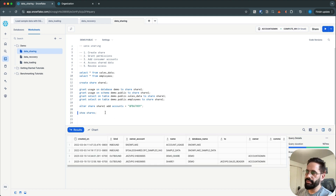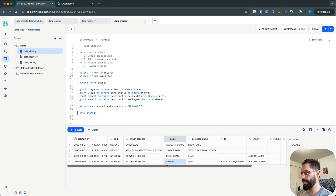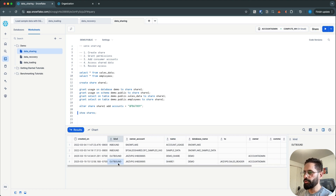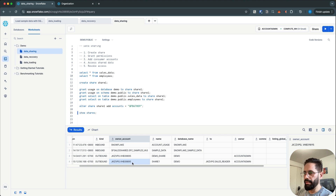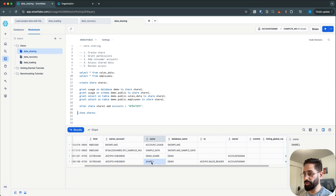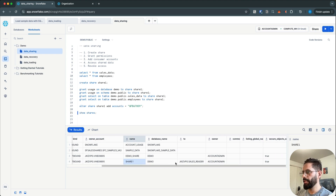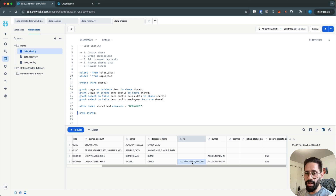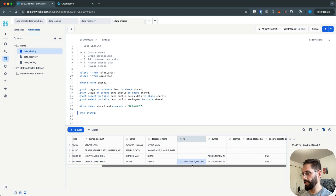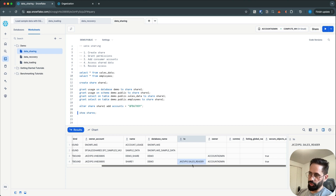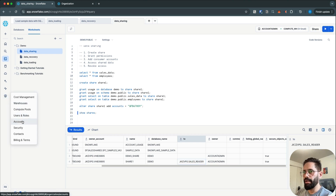Run the SHOW SHARES statement again. Now you can see this is an outbound share from the main account. The share name is share_one, the database name is demo, and this is my reader account which I'm sharing this data with. It tells you that you have this share and you've shared the data with this account.